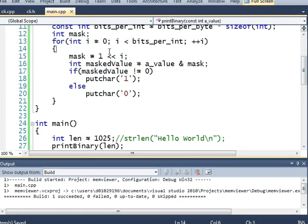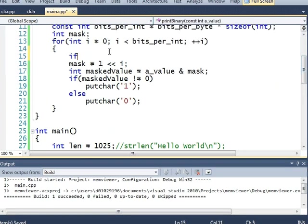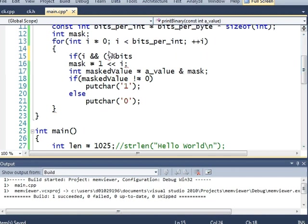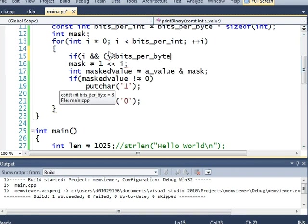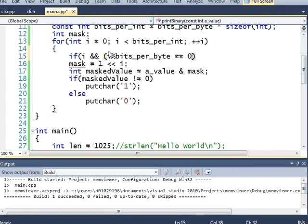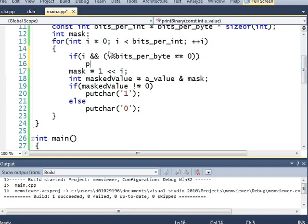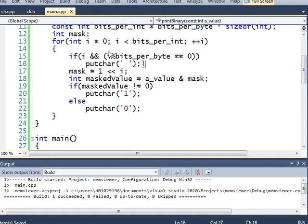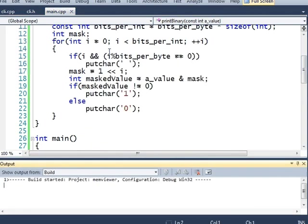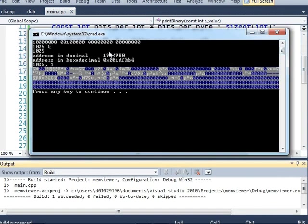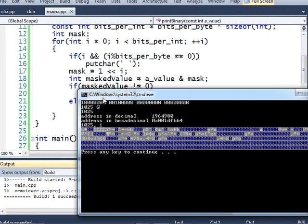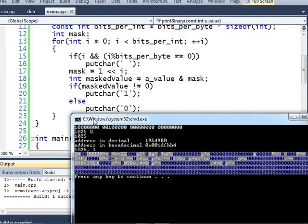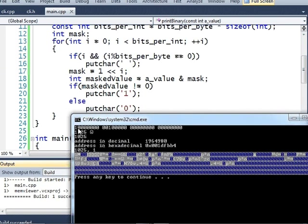And I'll add another piece of code here. If i and i modulo bits per byte is equal to 0, put char space. So that we can see a separation of bytes. So here is our binary number. And you'll notice, if you know anything about binary, that this is printed the wrong way.